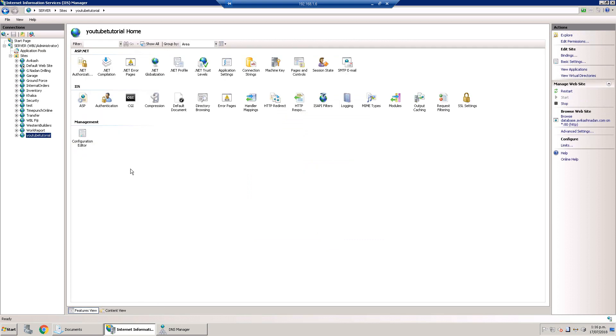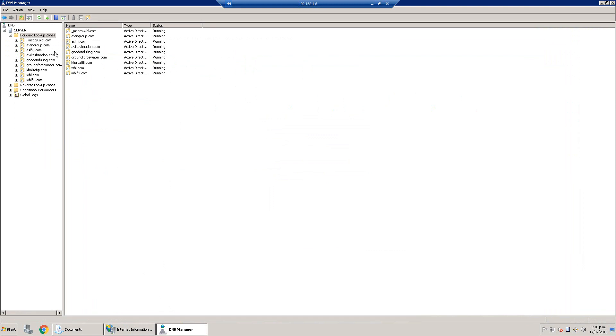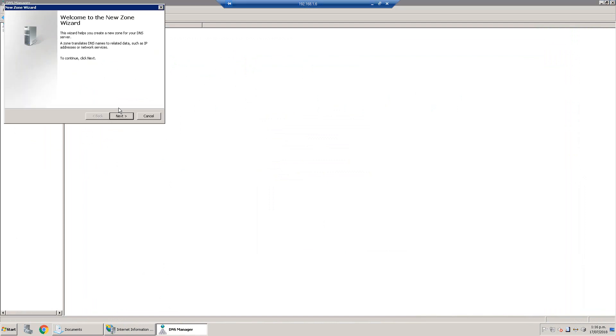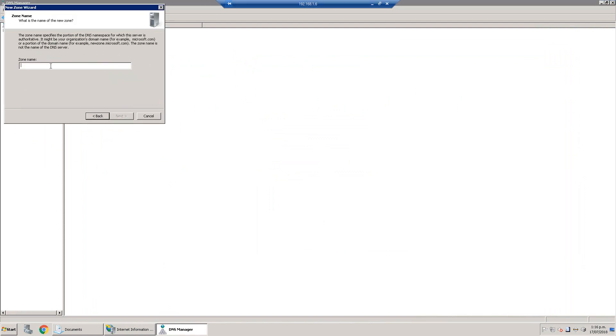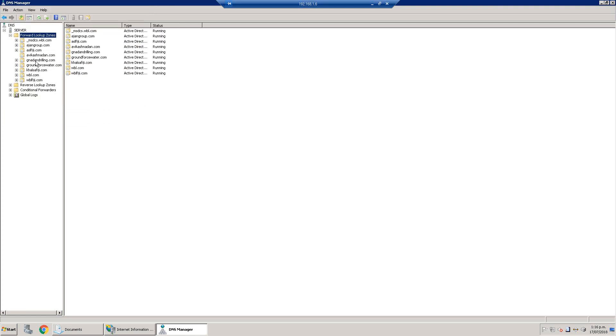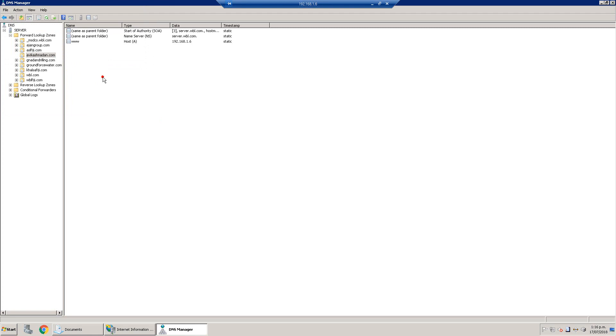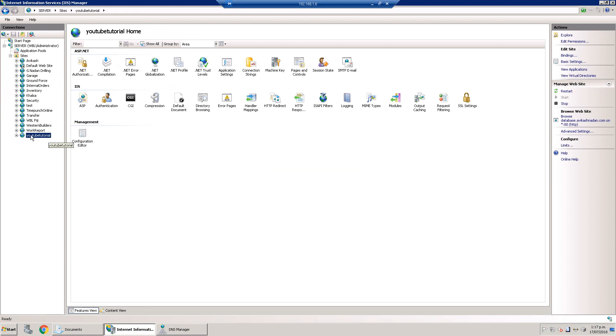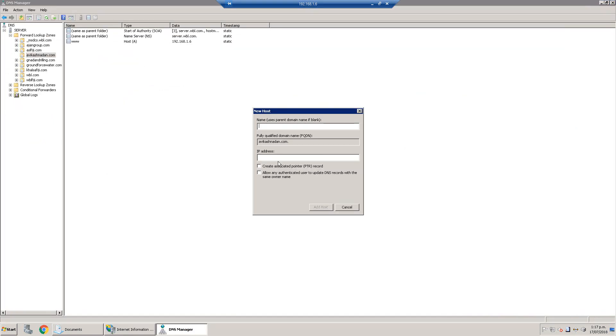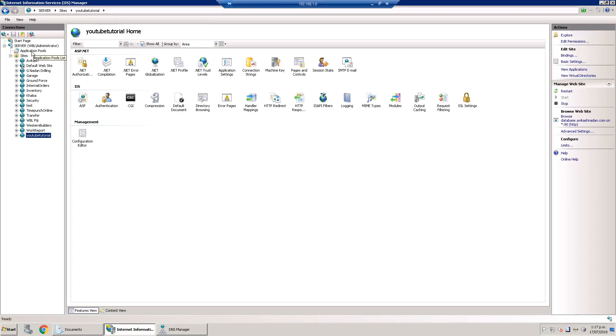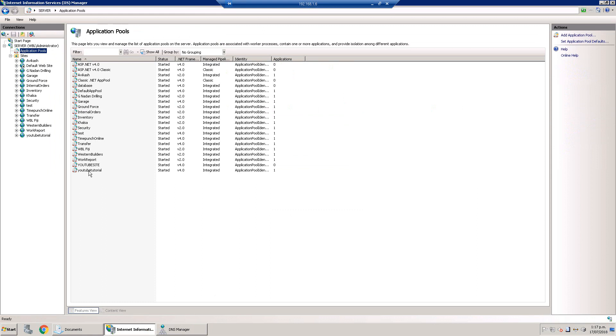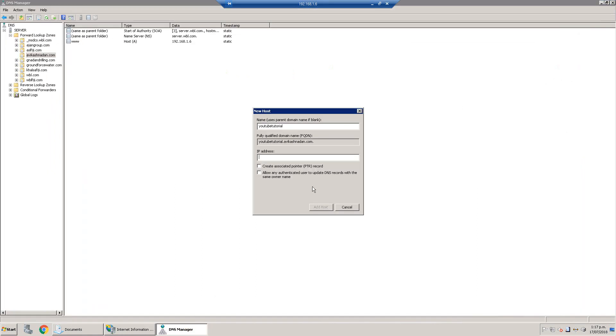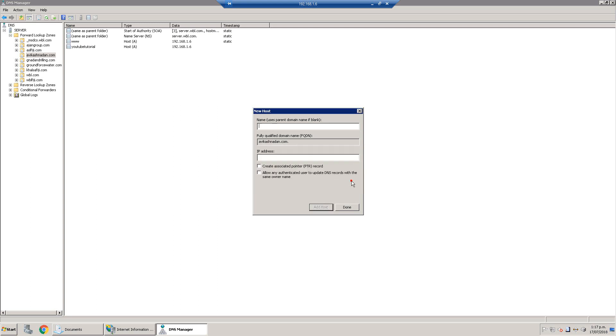To browse the site I have to set it up in my internal DNS server. In your server just right click on forward lookup zone and create a new zone. Go next, next, next, and here you write the domain you want. I already have avikashnahan.com, so I will select that, right click and add a new address record. The website is YouTube tutorial, so we write down the IP address of the server on which we are hosting the website, the internal IP address.